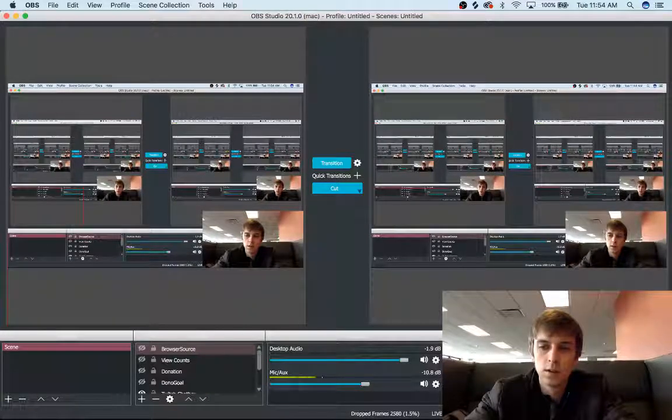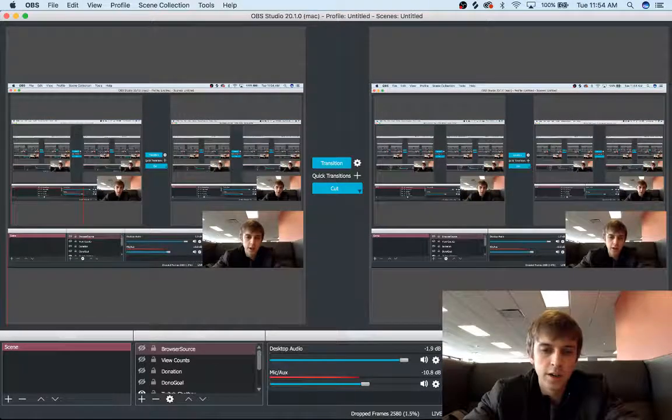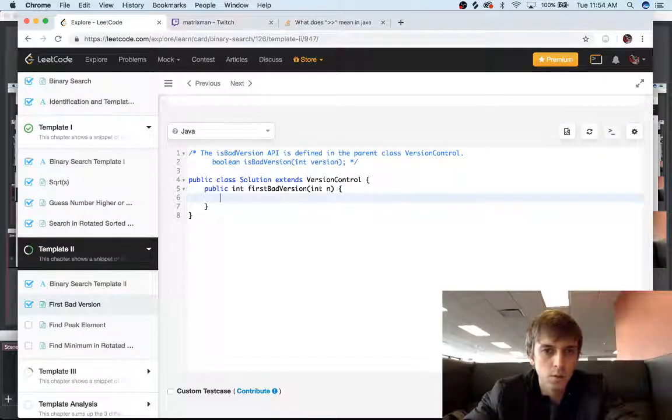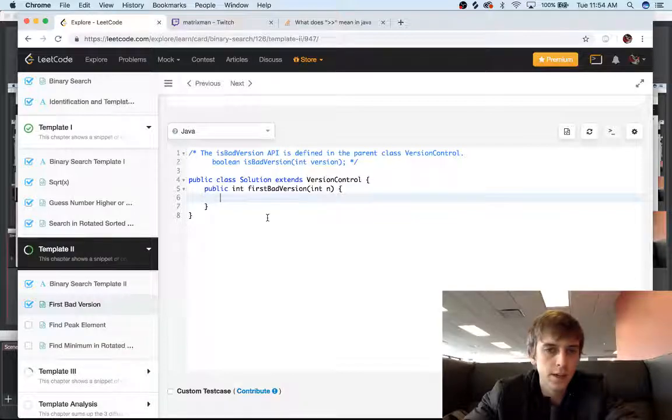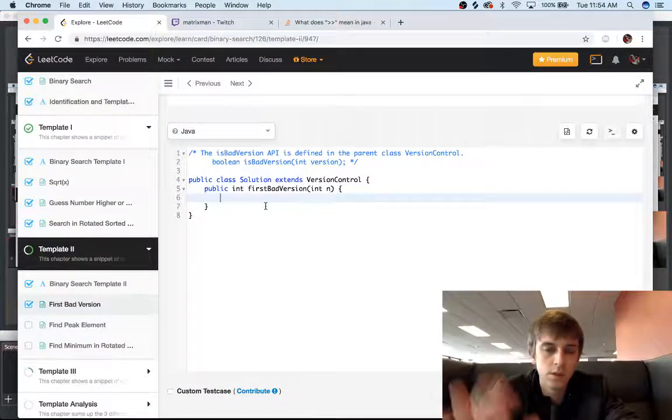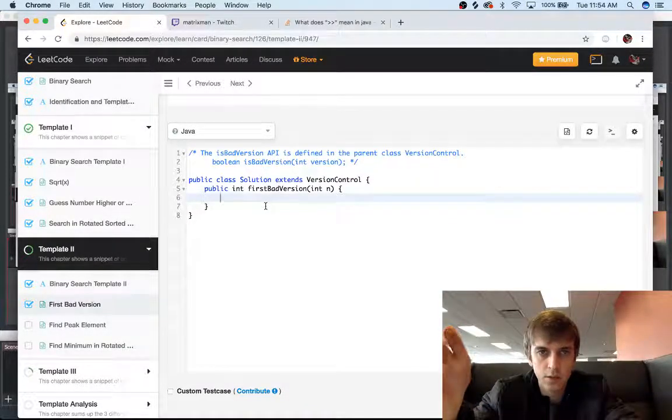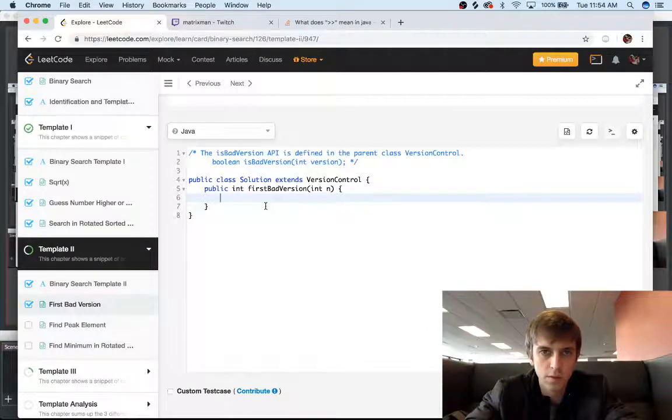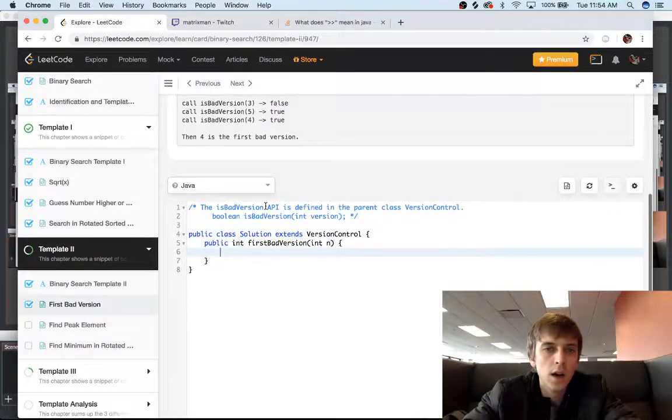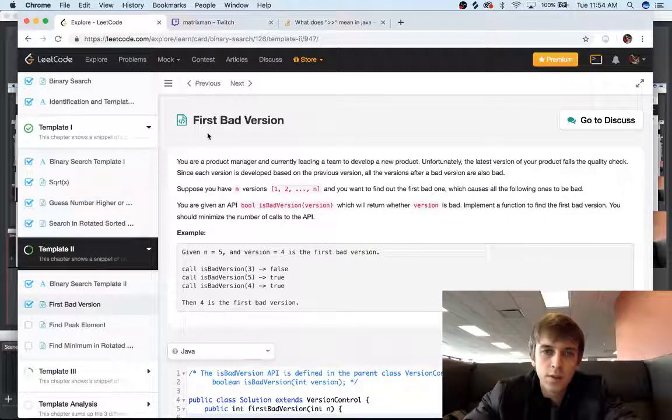Hey what's up guys, it's Nick White doing tech and coding stuff on Twitch and YouTube. I do all the LeetCode problems, so if you like LeetCode check out all my other videos. This is called First Bad Version.